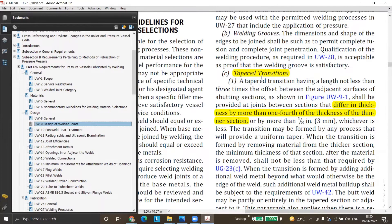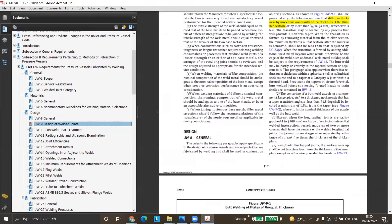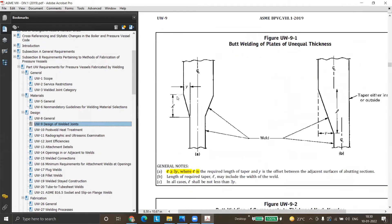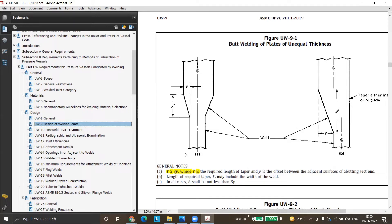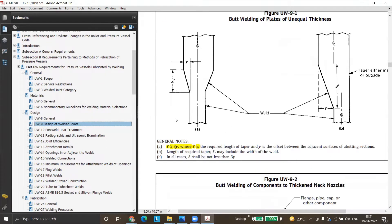UW-9C talks about tapered transition. On one side there is the dish end, the other side is the shell. This is a generic case — any difference in thickness, whether shell, dish end, or any other part. If there are two different thicknesses and we want to join them, we need to provide a tapered transition — a slope. The length of that tapered transition shall be greater than three times the offset value. In simple words, it is a 1:3 tapered transition.